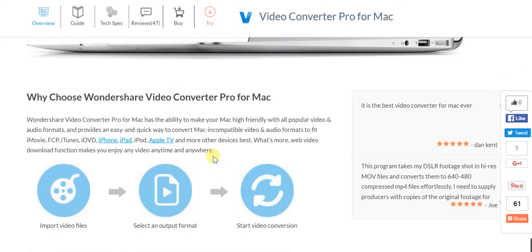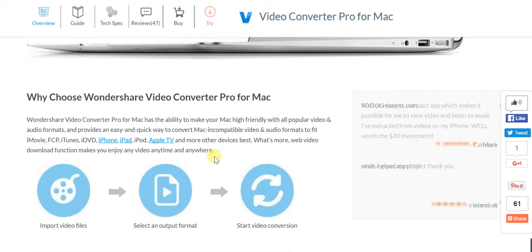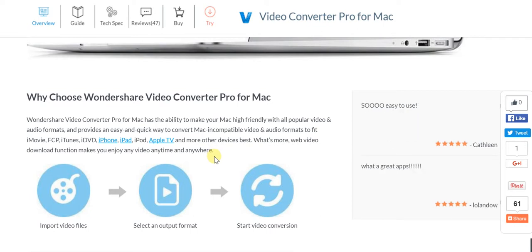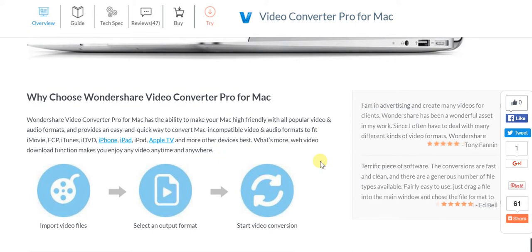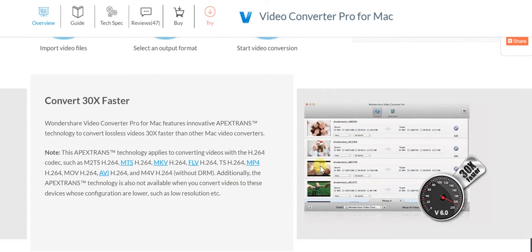With Wondershare Video Converter Pro, which is specifically meant for Mac, you will not have any such issues. As far as conversion is concerned, that happens really fast.